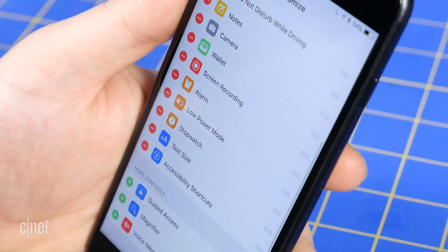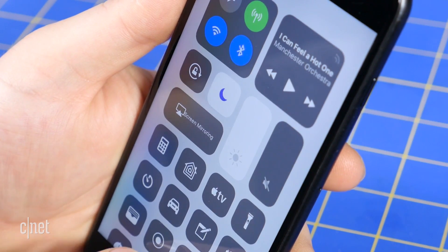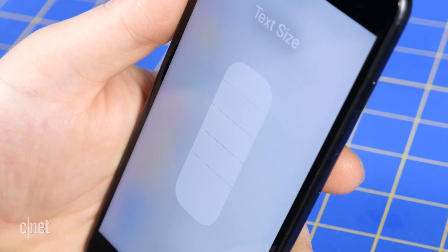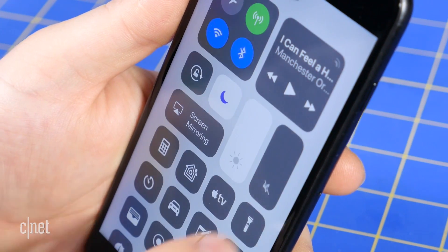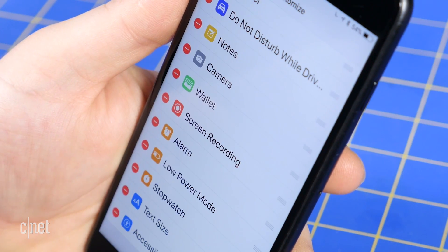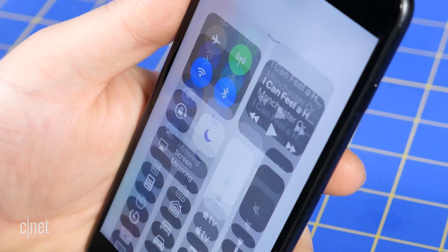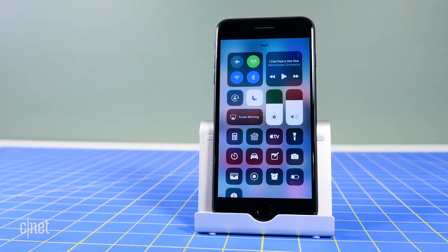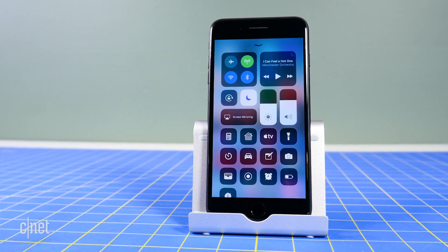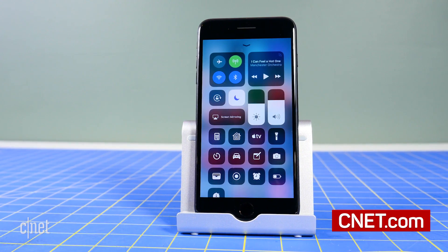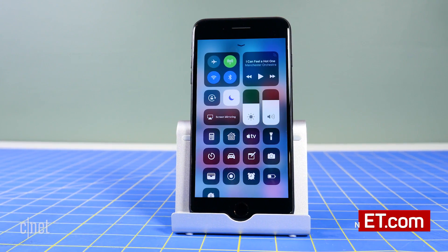In other words, when you add a shortcut to Control Center, don't just take it for what it is. Use force touch or long press on an icon to reveal even more settings. For more tips and tricks and other how-tos, be sure to check out cnet.com/how-to.